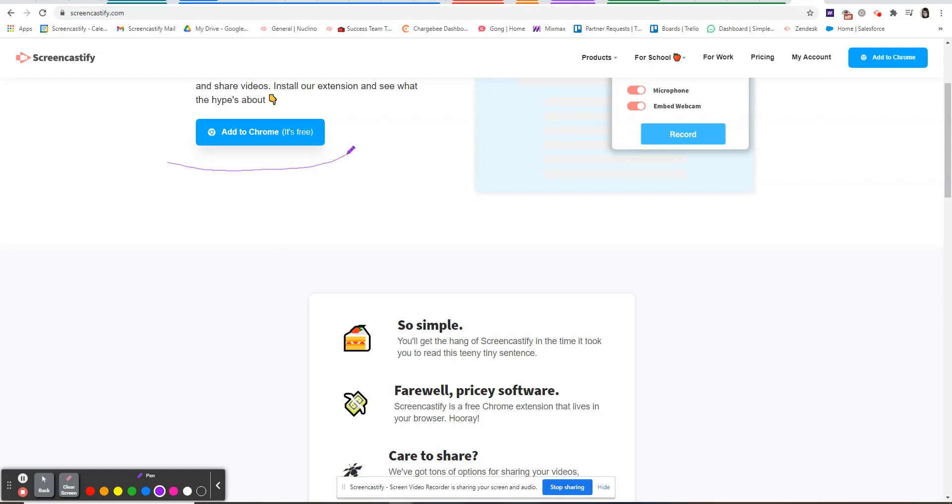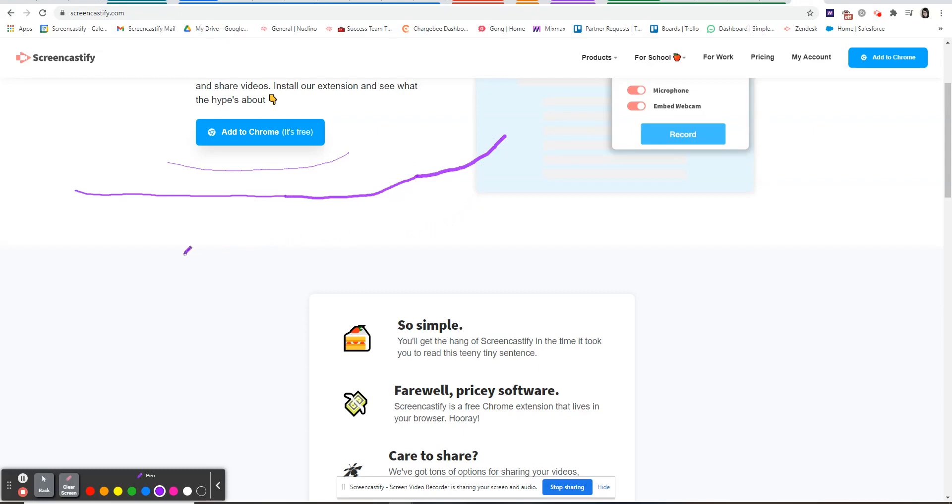You can also increase the size of the pen by pressing the up arrow on your keyboard or you can decrease the size of the pen by pressing the down arrow on your keyboard.